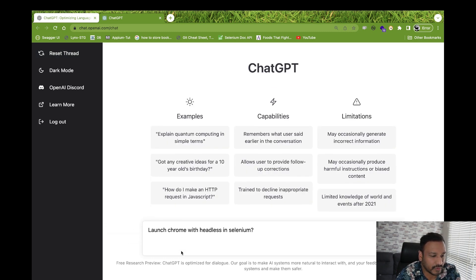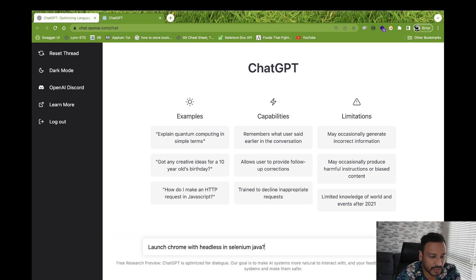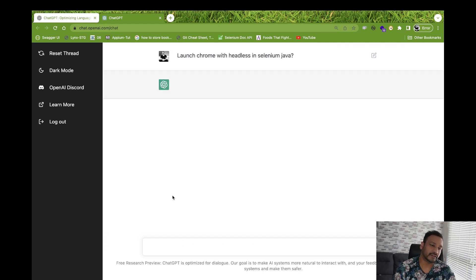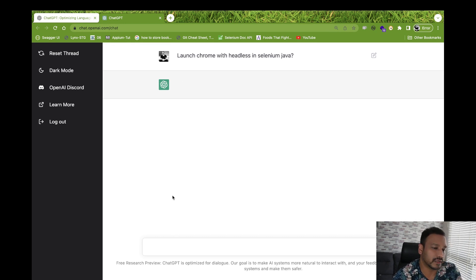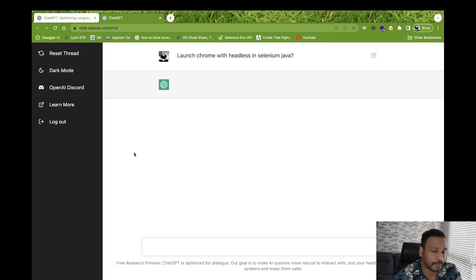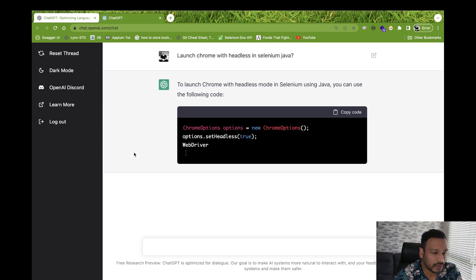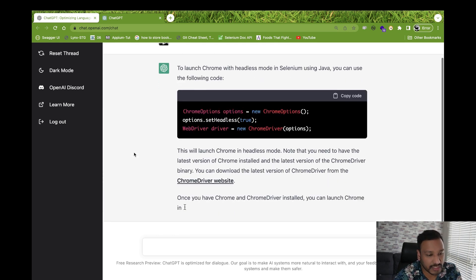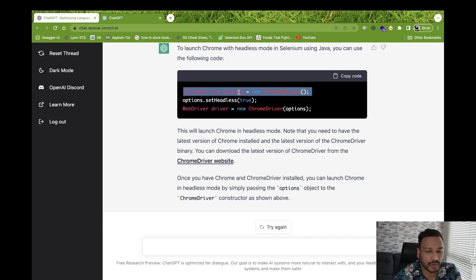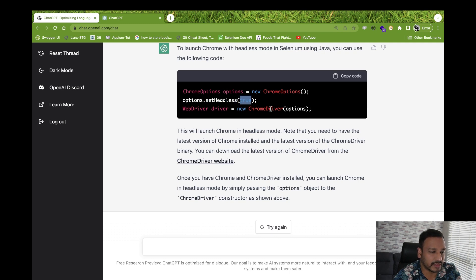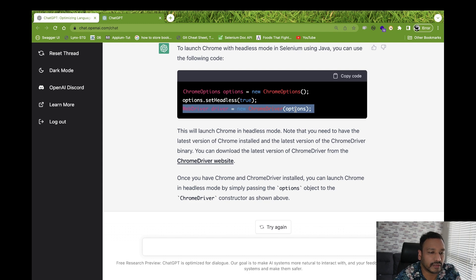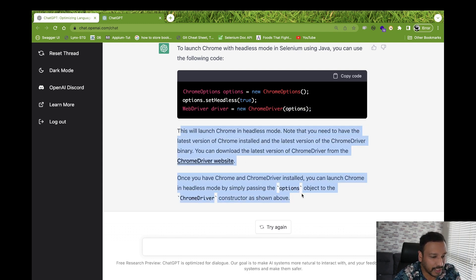That's something really nice and interesting. There are a lot of examples you can try — the moment you ask any question it gives really good answers. Now this is the Selenium Java code. It clearly shows that you create a ChromeOptions object, set headless to true, and pass those options into the ChromeDriver. It also explains the code. Absolutely working fine.